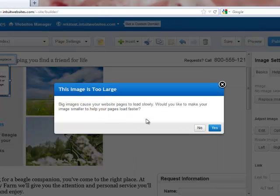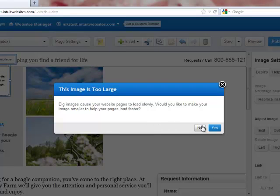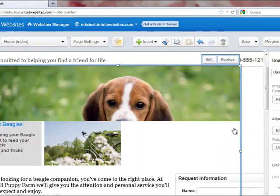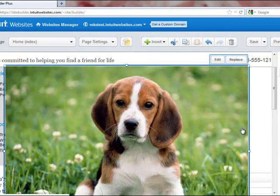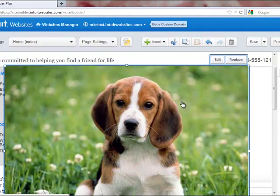Now it's going to ask if I want to make it smaller to make my page load faster. I'm always going to say yes to that to keep from bogging down my site.